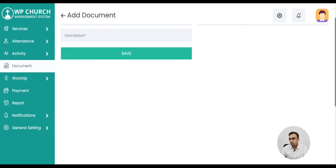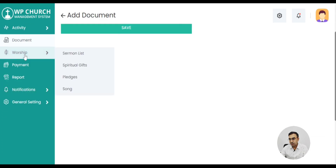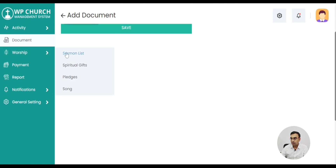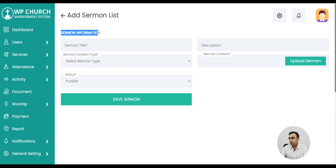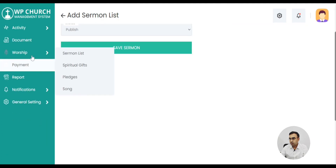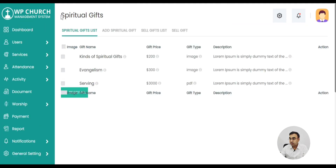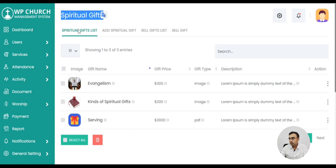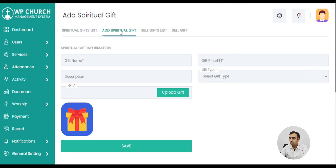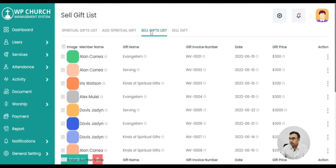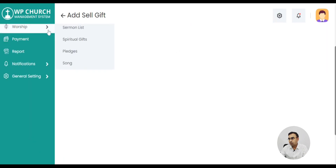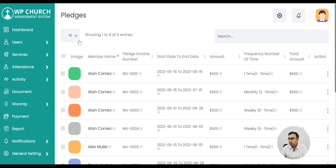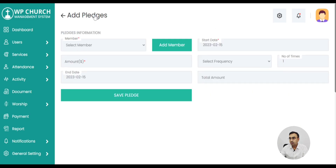There might also be documents you want to manage for the church — legal documents or religious documents. We also have the sermon list, which is very useful. It has video and audio features, which is very useful. We also have spiritual gifts — different spiritual gifts and figures of Lord Jesus that can be added. You can sell these gifts to members or gift them to members. There are different options — you may charge for it or give it for free.